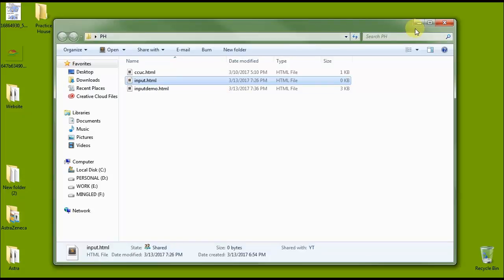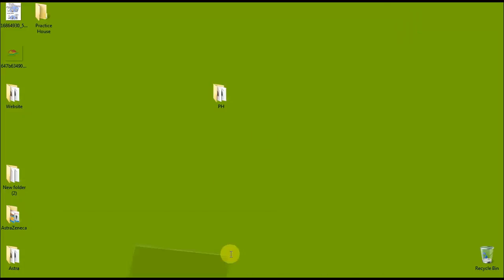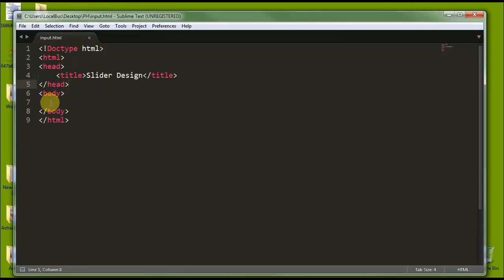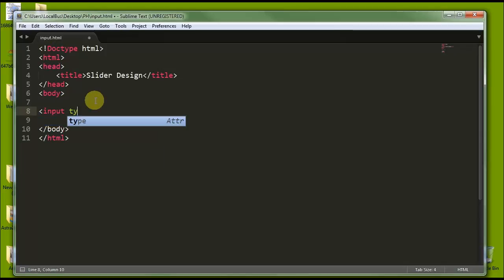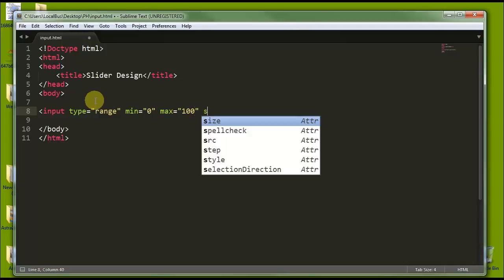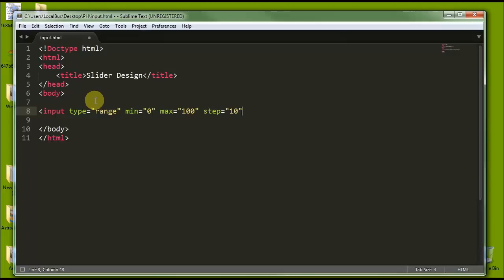Here I have a folder called 'ph' and inside this folder I have a file called input.html, which we are going to edit with Sublime Text editor. Inside the body, we are going to add an input where the type is range. It has a minimum value of zero, a maximum value of 100, a step of 10, and a default value of zero. It is a self-closing tag.